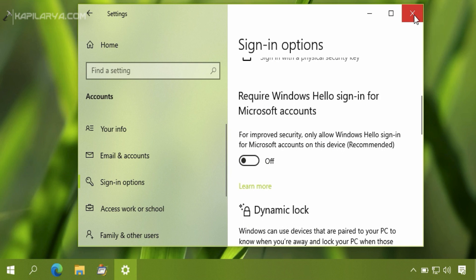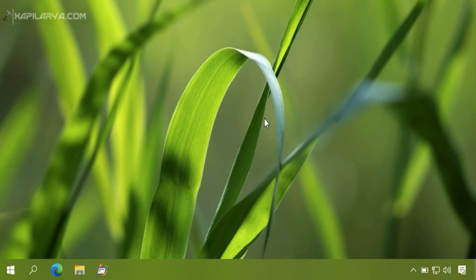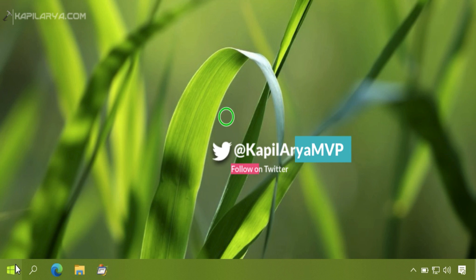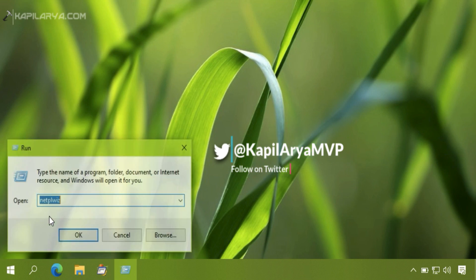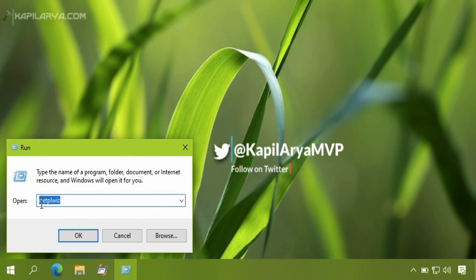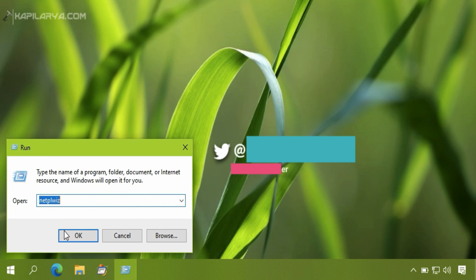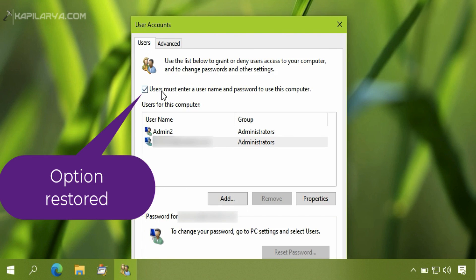And then close the Settings app. Your settings should be applied immediately, and we will now go again to the user accounts applet and check if the option is restored.